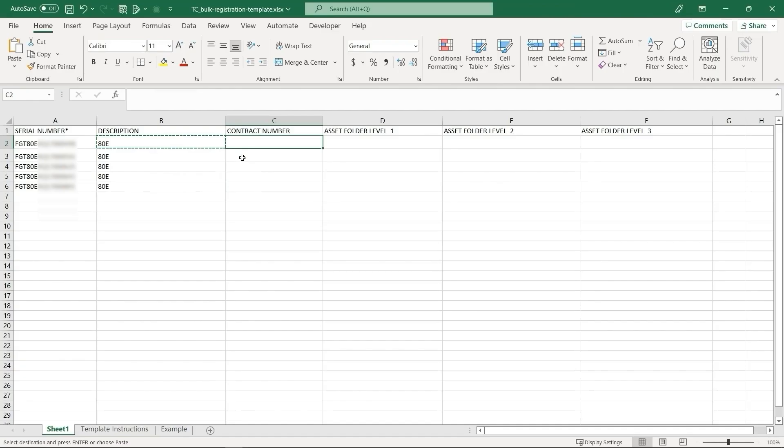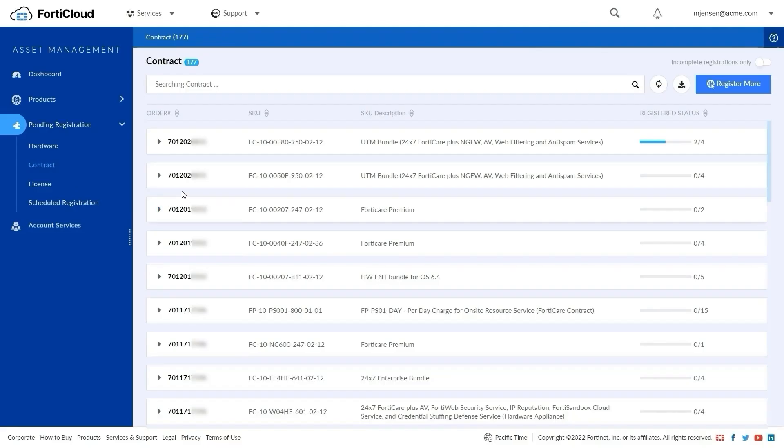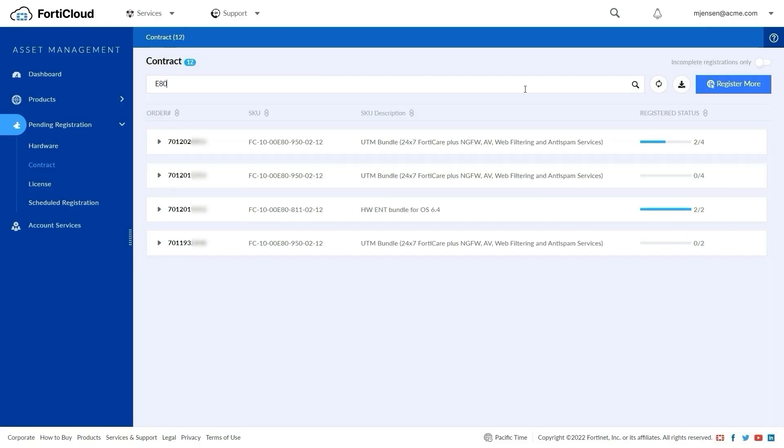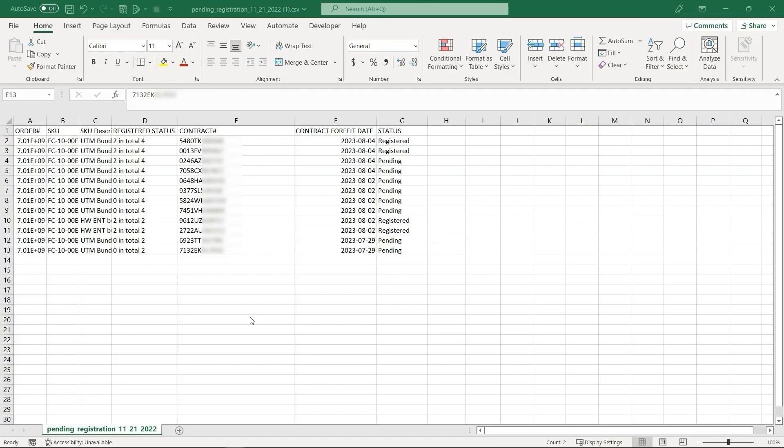For contracts, we can go to the Contracts page, filter the list with contracts for the hardware, and export the list to CSV. From the CSV, we can pick a few contracts that can be applied to the hardware.